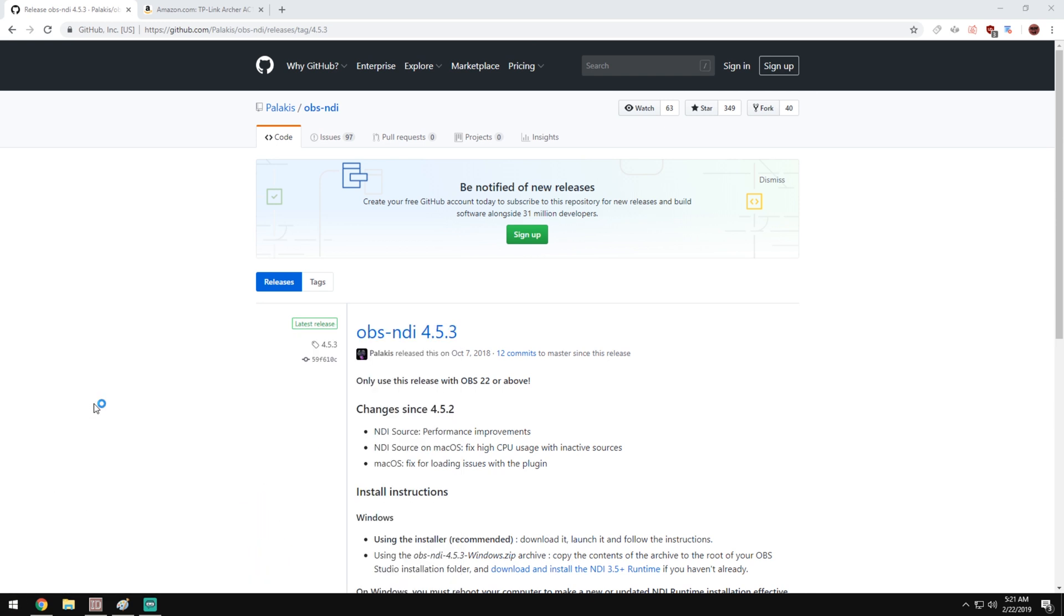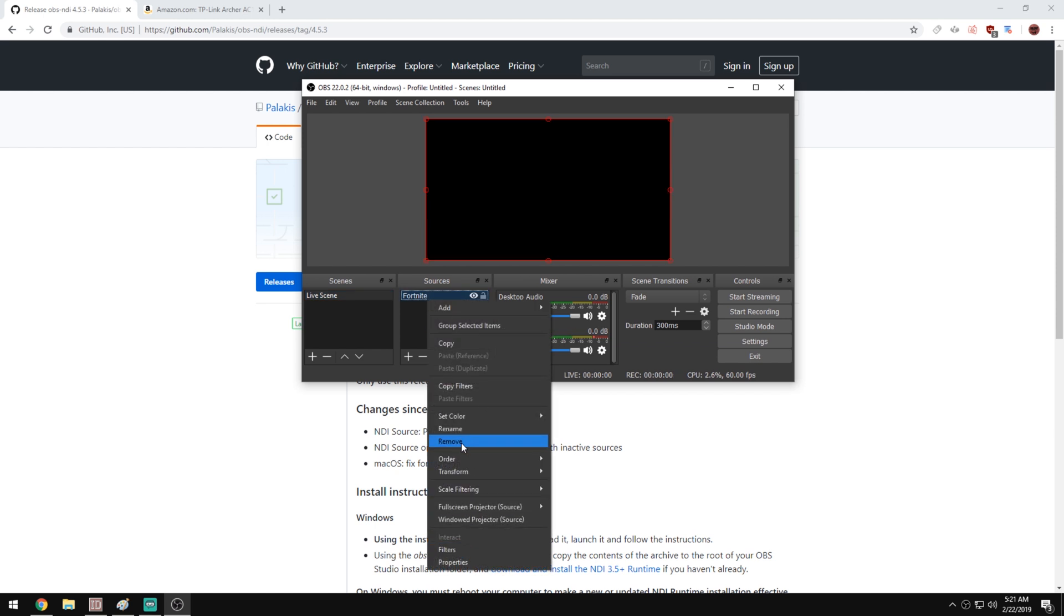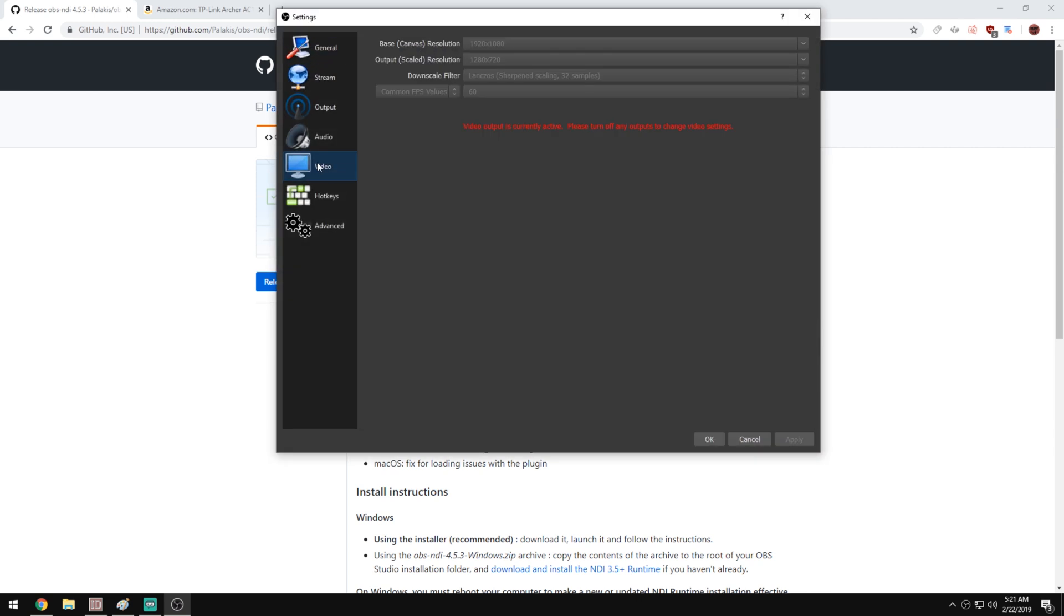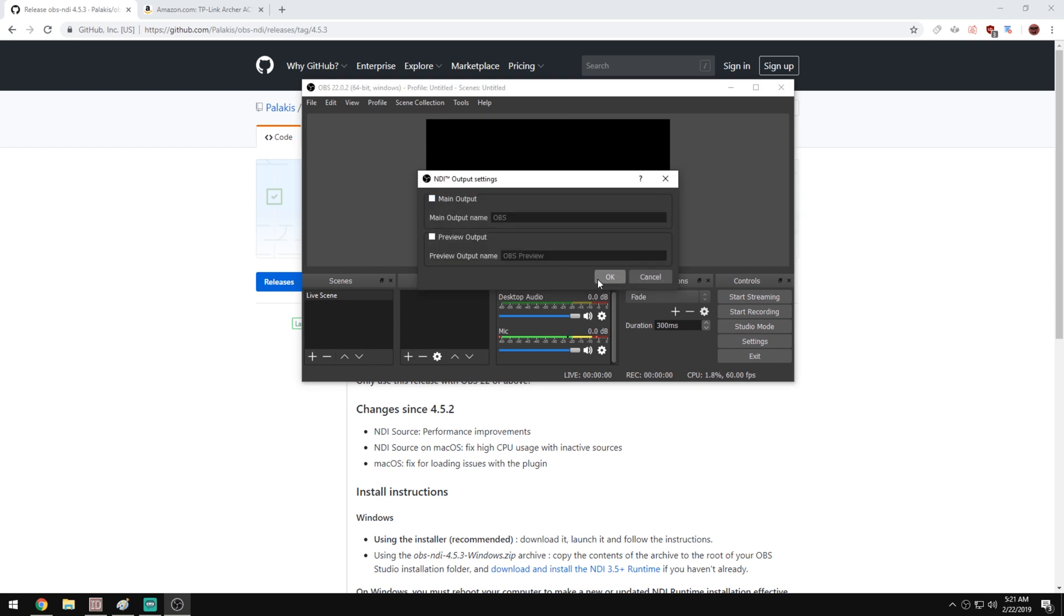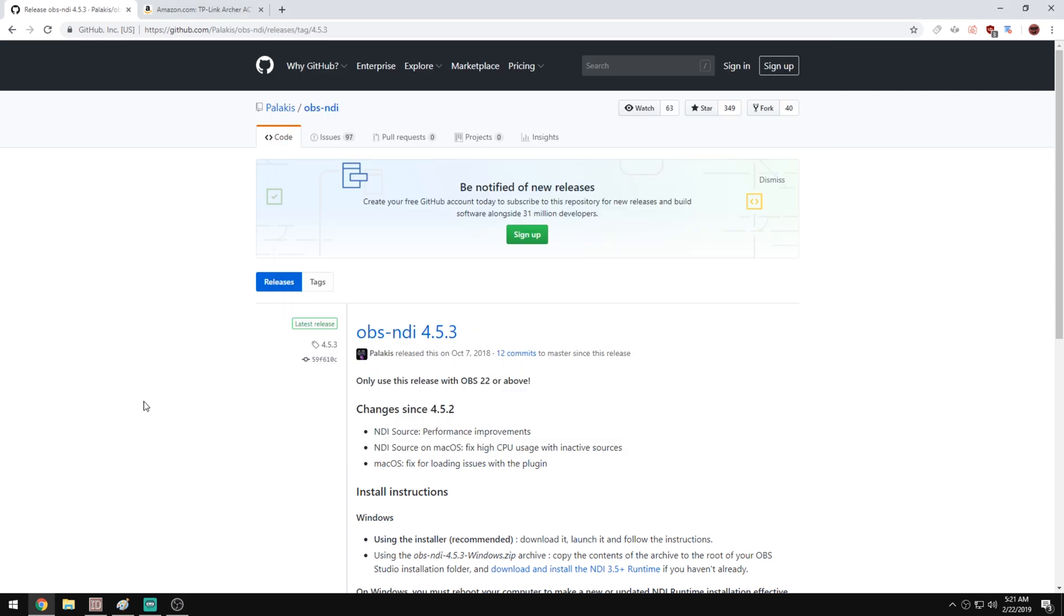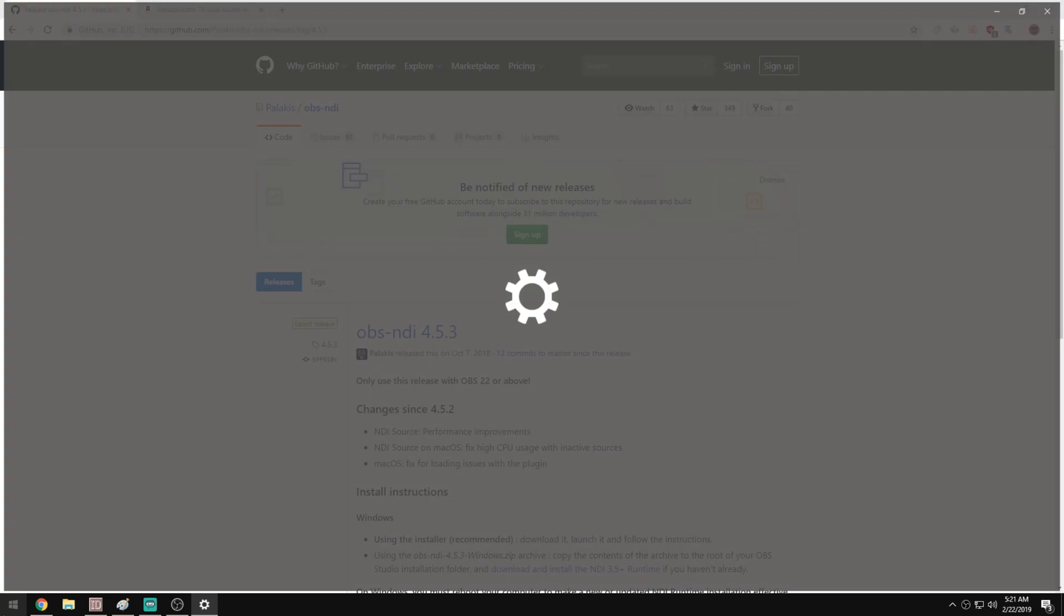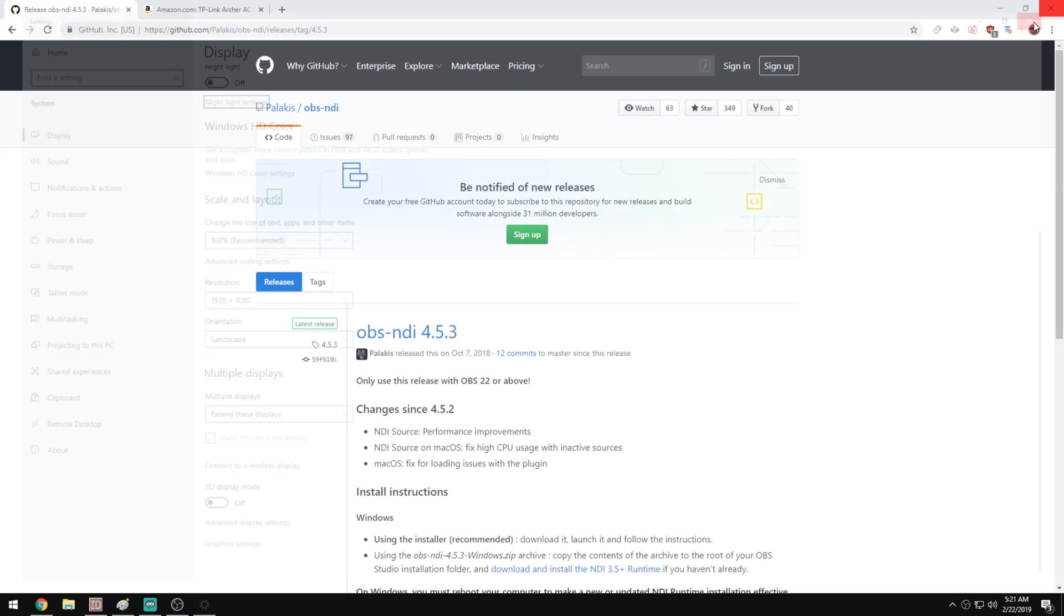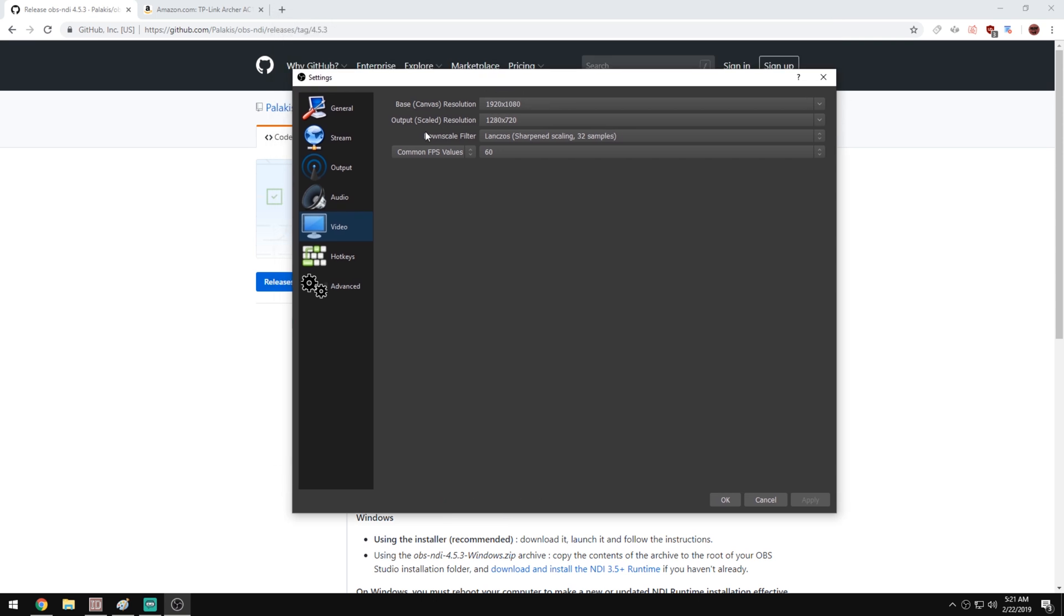Once you restart, go ahead and open up OBS Studio if you don't have it downloaded already. We want to go over to settings first. Go to video. Your base canvas resolution is going to be the resolution that you're gaming on, so this is the gaming PC. I'm at 1920x1080p and I'll show you guys how you can check that. If you don't know what resolution you're at, type in display settings down there. Resolution 1920x1080.